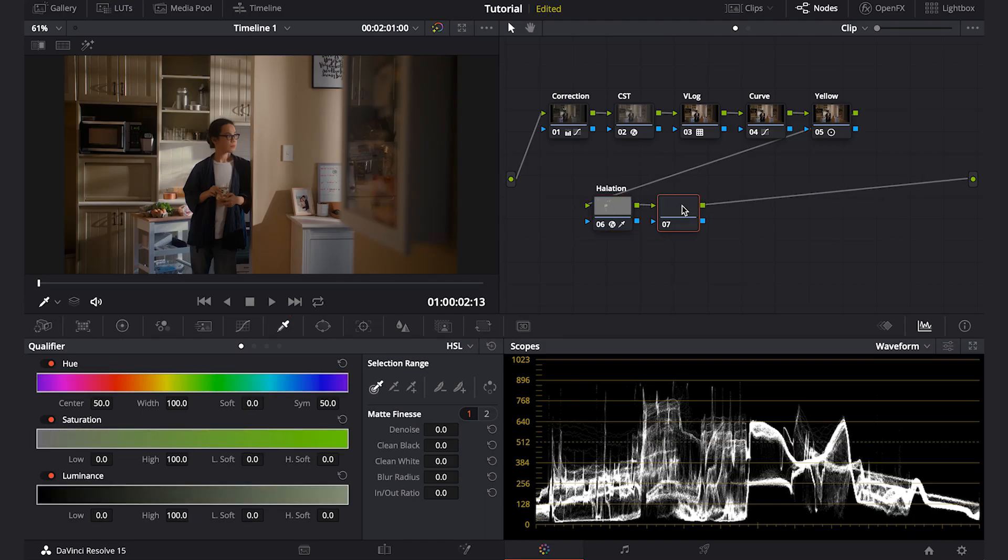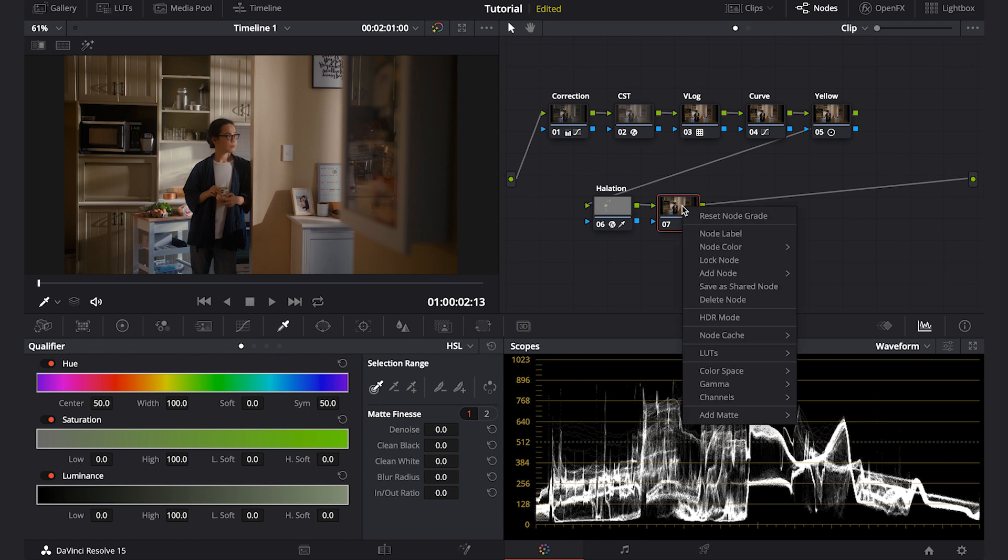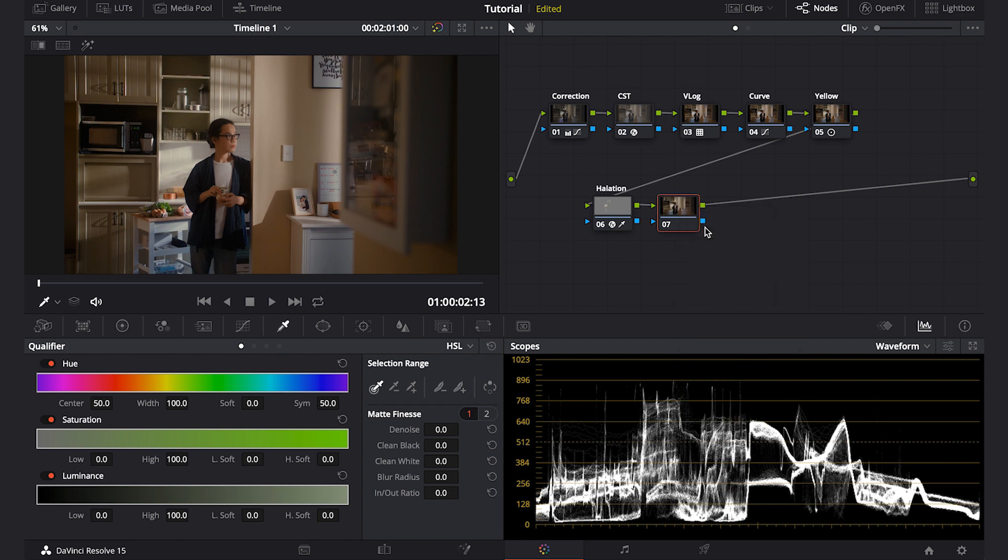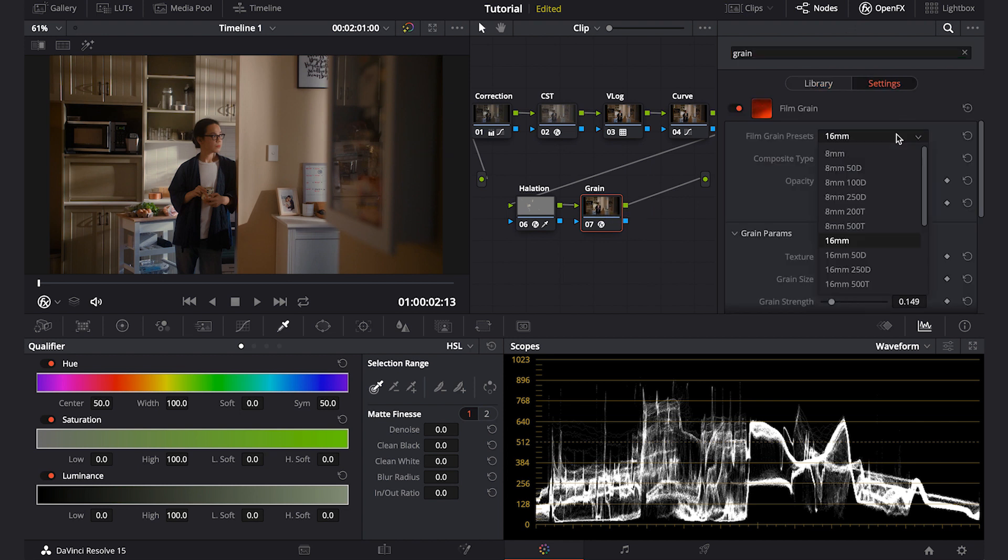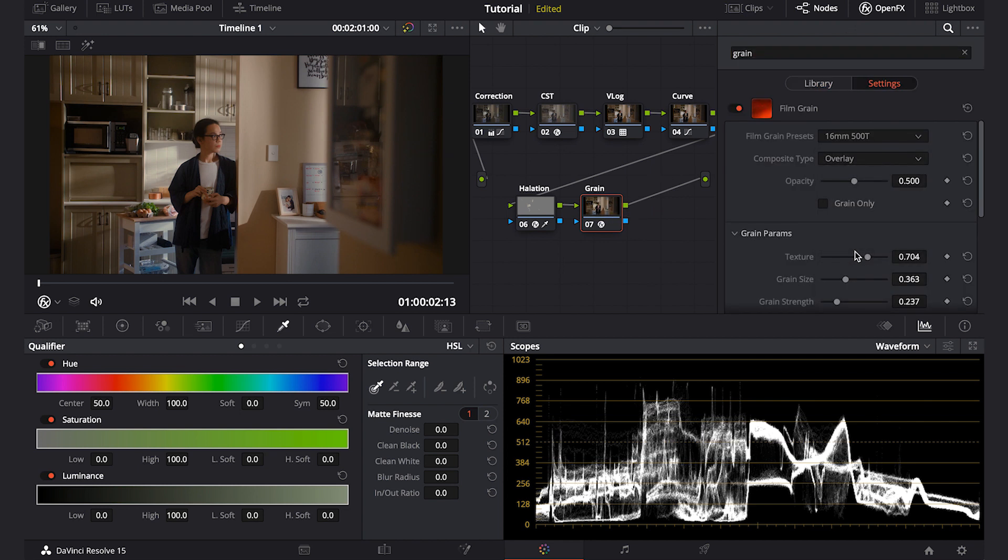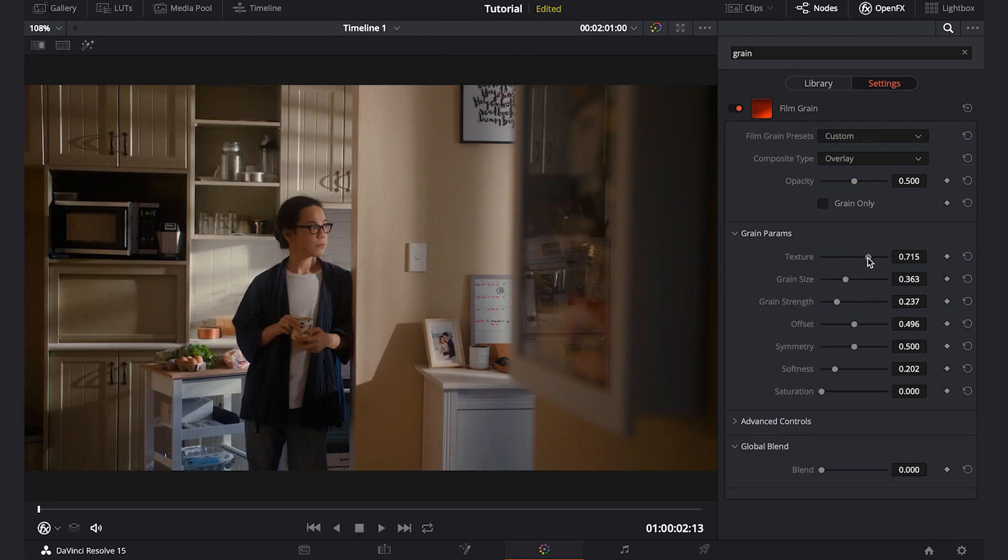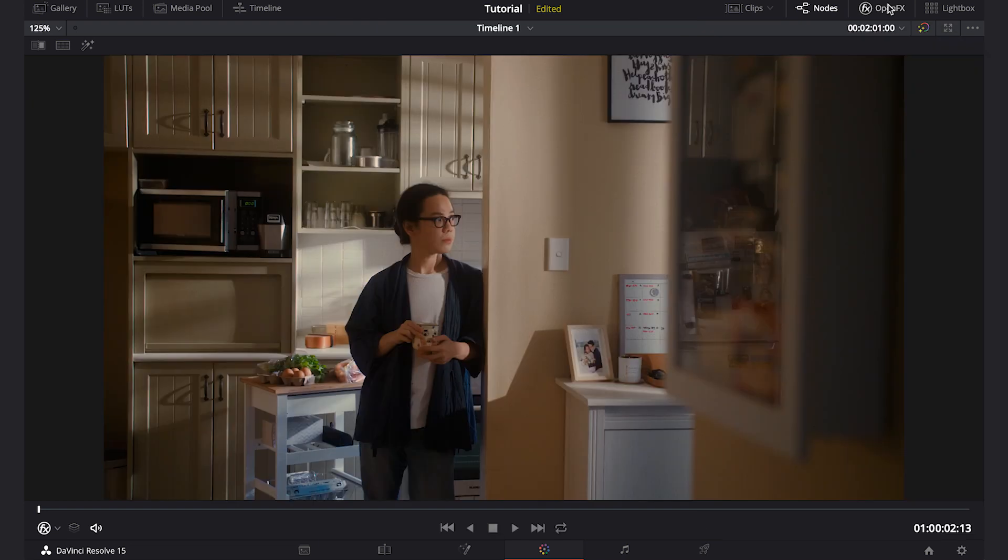Now usually I would put some grain to add more texture to the scene. So there you go. I hope you find it useful for you. Thank you and see you in the next video.